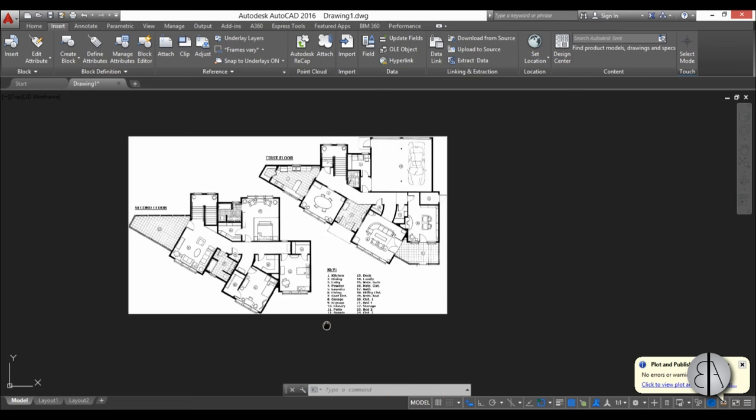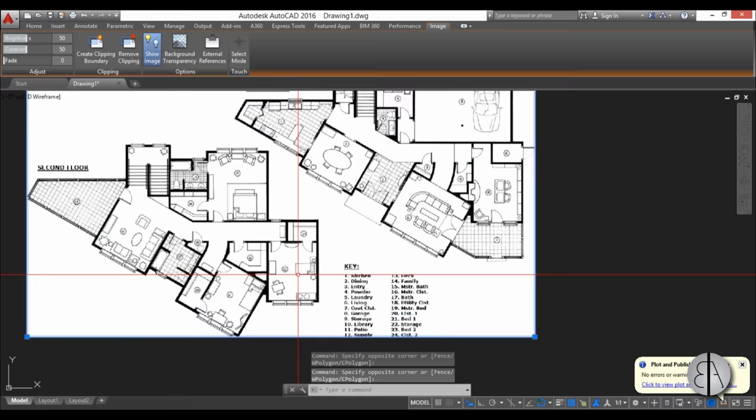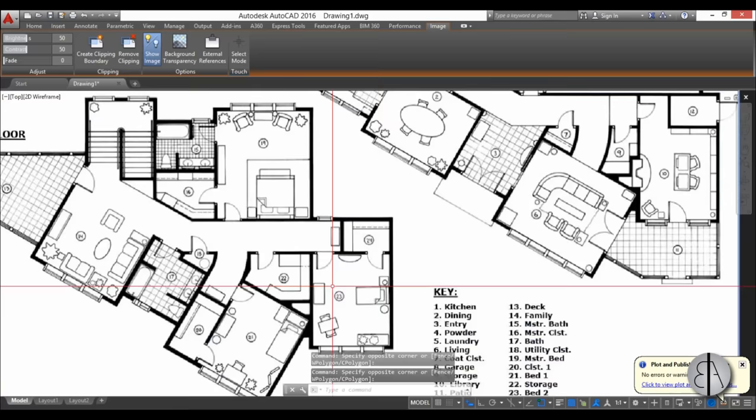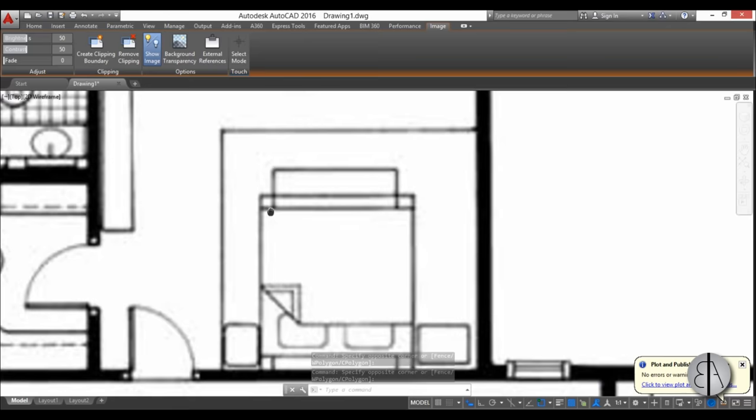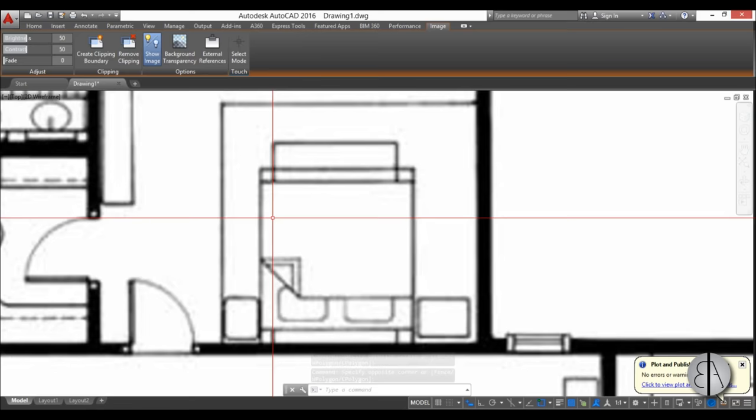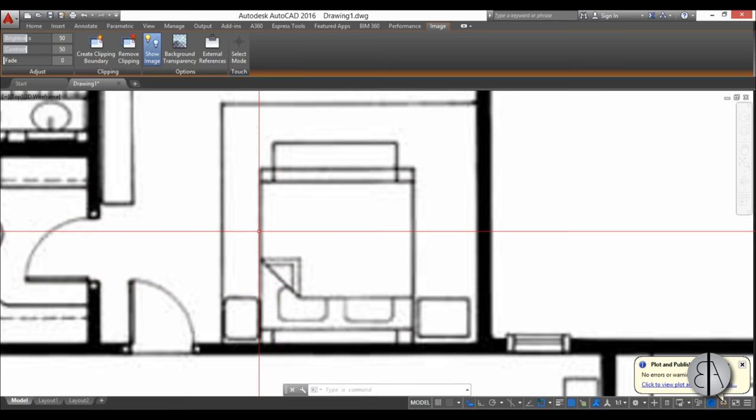Now we'll make sure that the scale is correct. To do that we need to scale this photo. Select it, zoom in to something that you know the size of. For example, this bed over here. Let's say it's two meters wide, so I'm going to use that for reference.